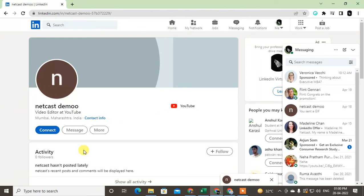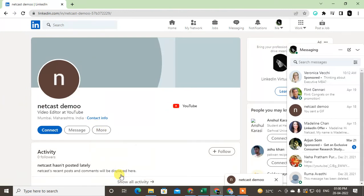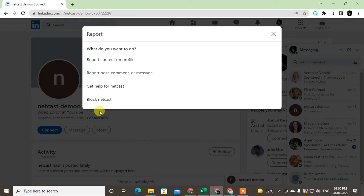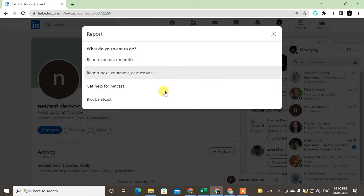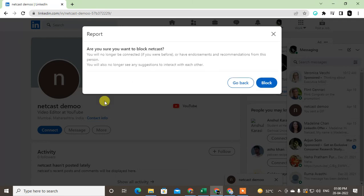Visit the profile and just click on More and go to Report and Block. Now you can block them, or you can also report some posts and comments if you want. You can also report the profile, or you can just block them. Just click on Block, click on Block, and it will be blocked.